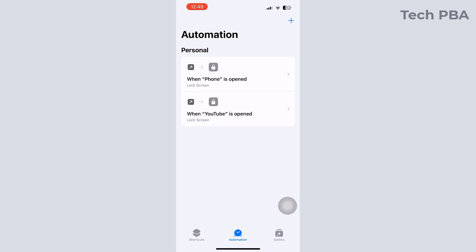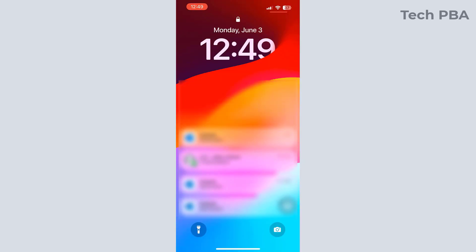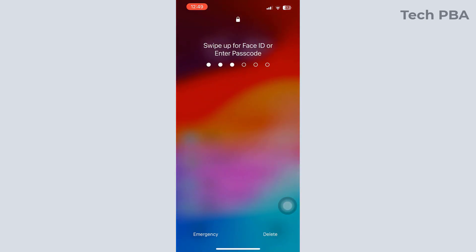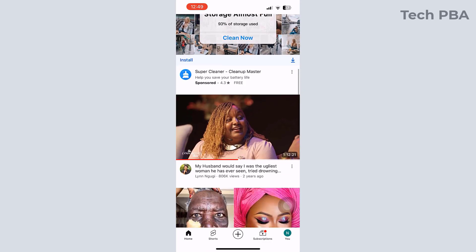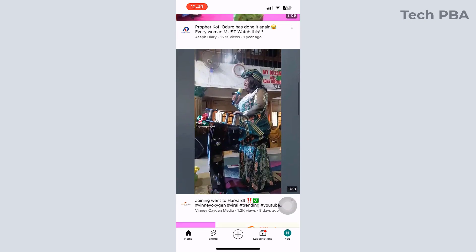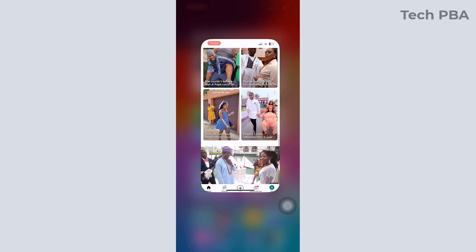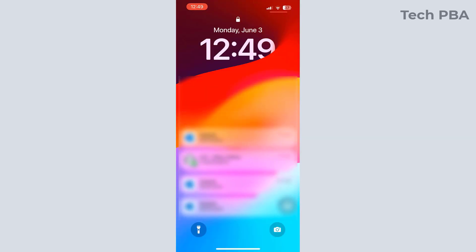From here we can go ahead and test by tapping on the YouTube application to see what will happen. Immediately I tap on the YouTube application, you can see that the screen immediately locks out whoever is trying to access that application. If the person knows the passcode or Face ID, when they type it they will be given access to the application — in this case the YouTube application.